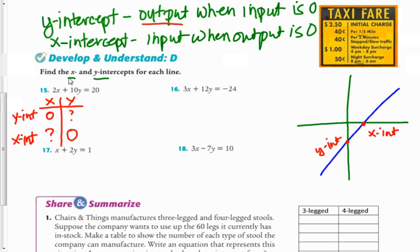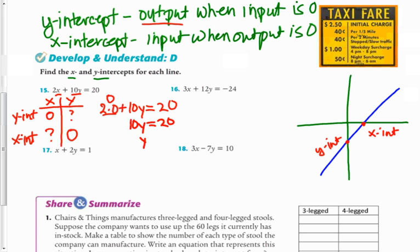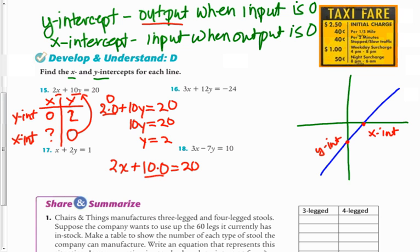To find the y-intercept, substitute x equals zero: two times zero plus ten times y equals twenty. Two times zero is zero, so ten times y equals twenty, giving y equals two. So the y-intercept is two. To find the x-intercept, substitute y equals zero: two times x plus ten times zero equals twenty. Ten times zero is zero, so two times x equals twenty, giving x equals ten. The x-intercept is ten.